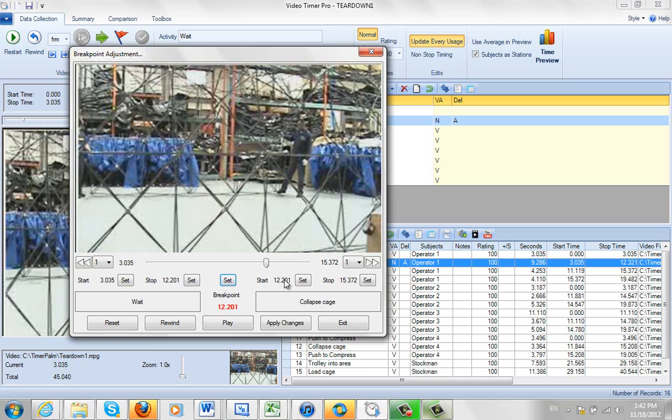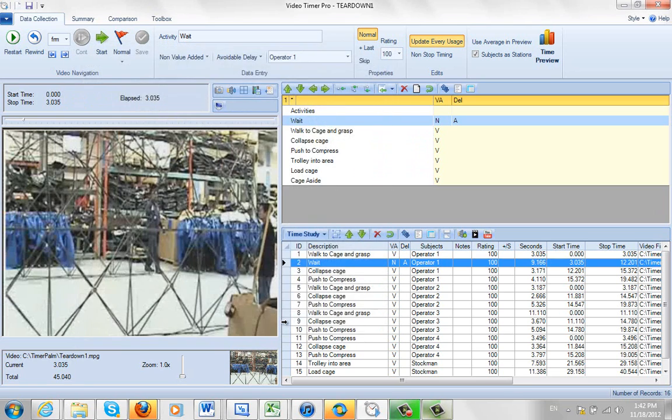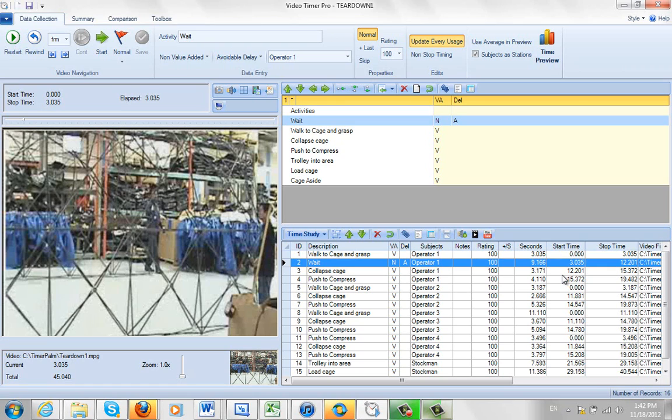So now I've got the complete recording here. I click on Apply Changes. It's now going to go to 12.201. And you can see here it changed the stop time of one activity to the start time of the next activity. This is how you can easily add an observation that you missed into your time study.